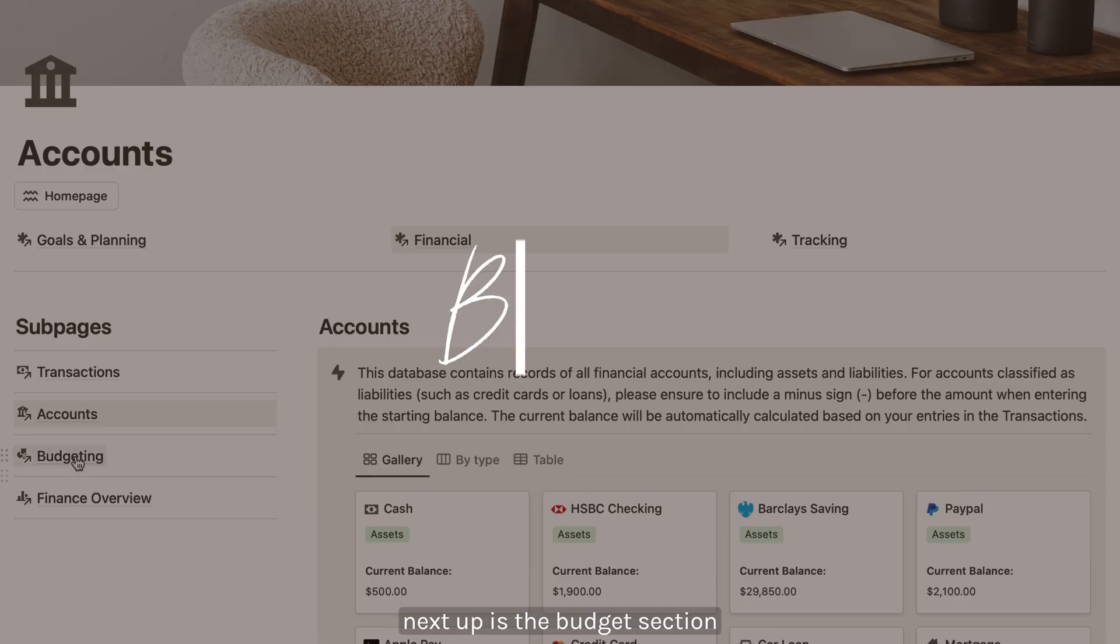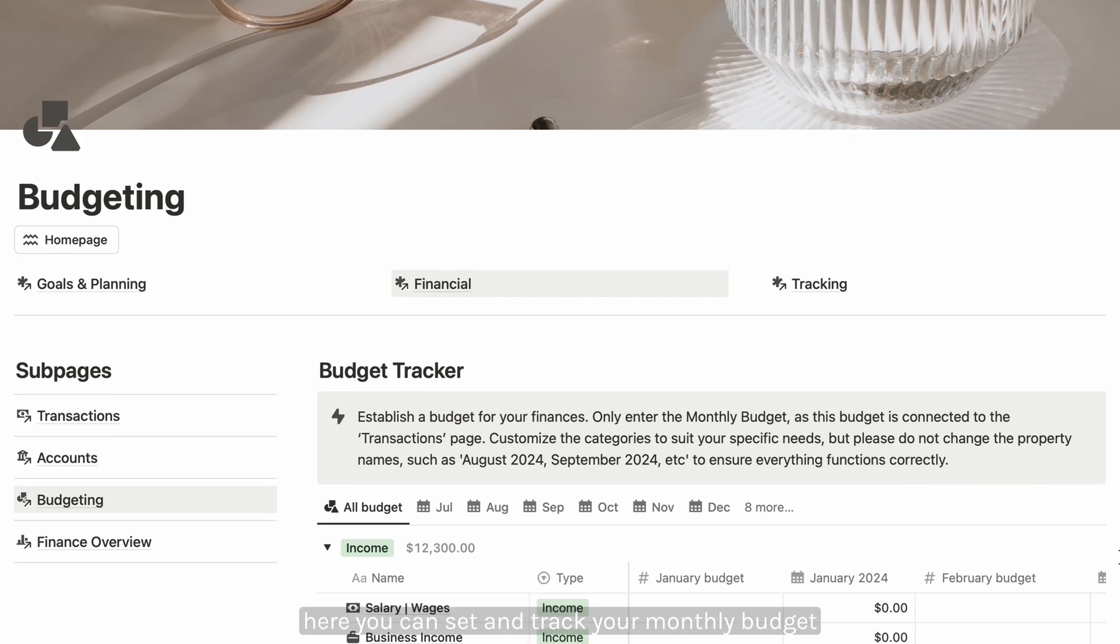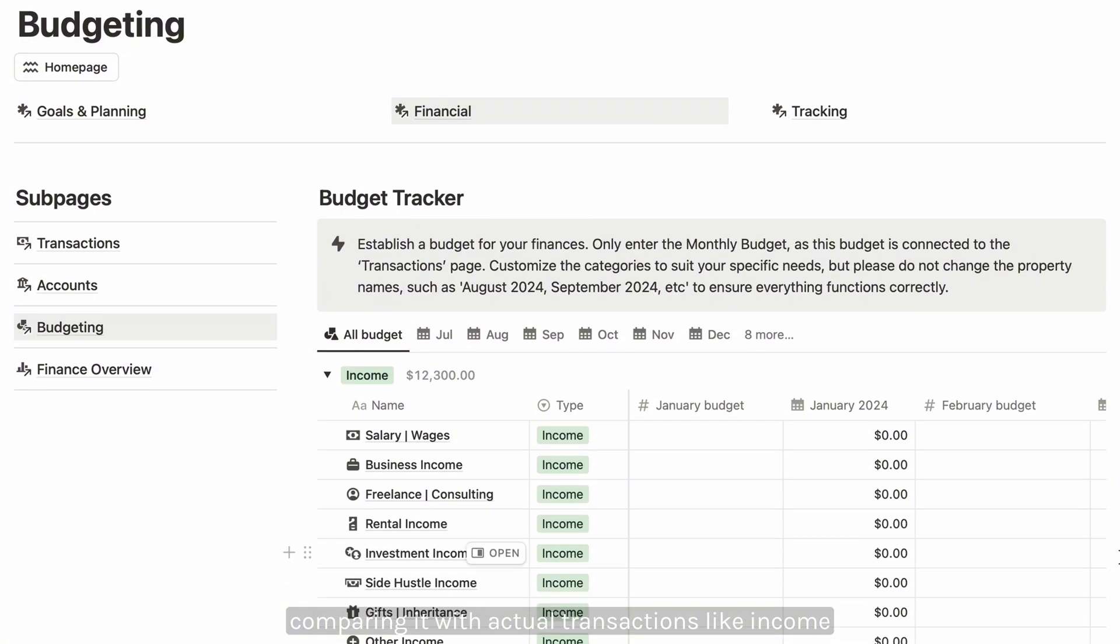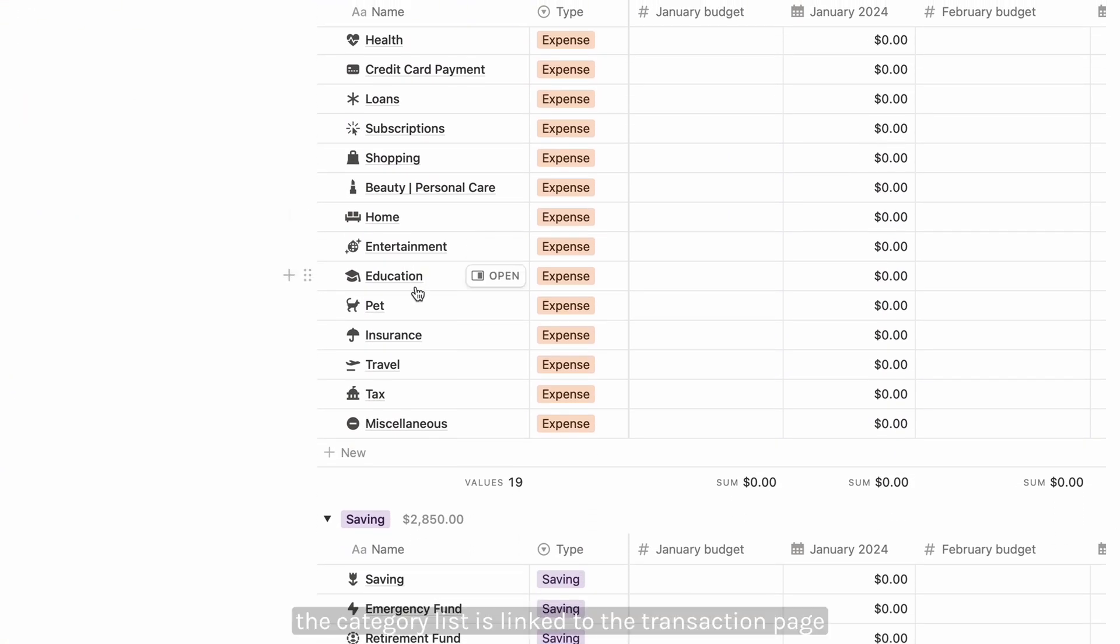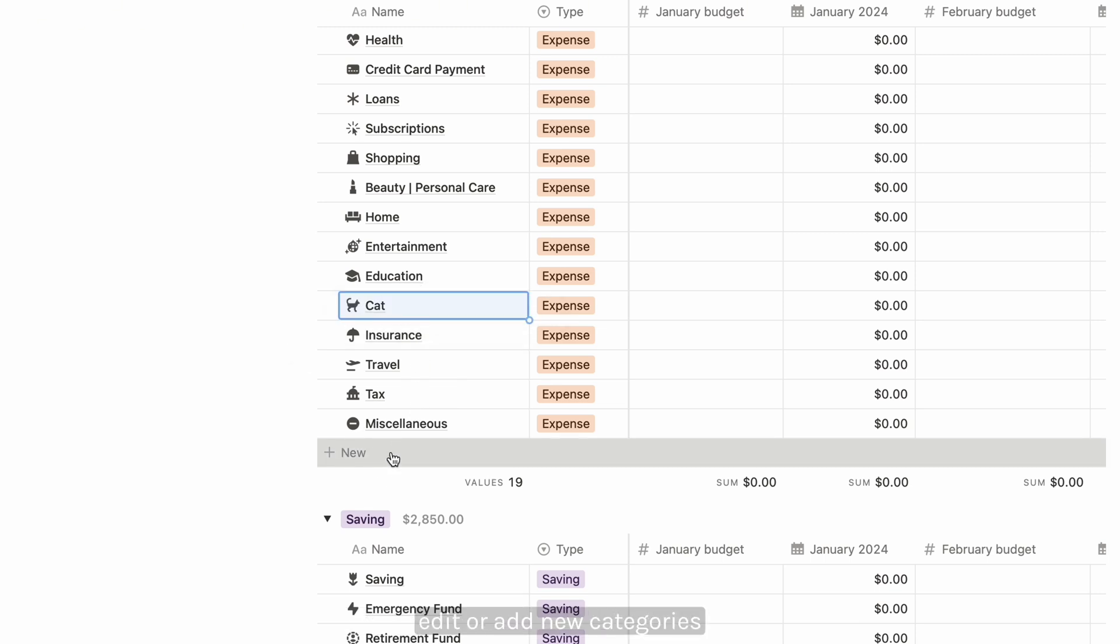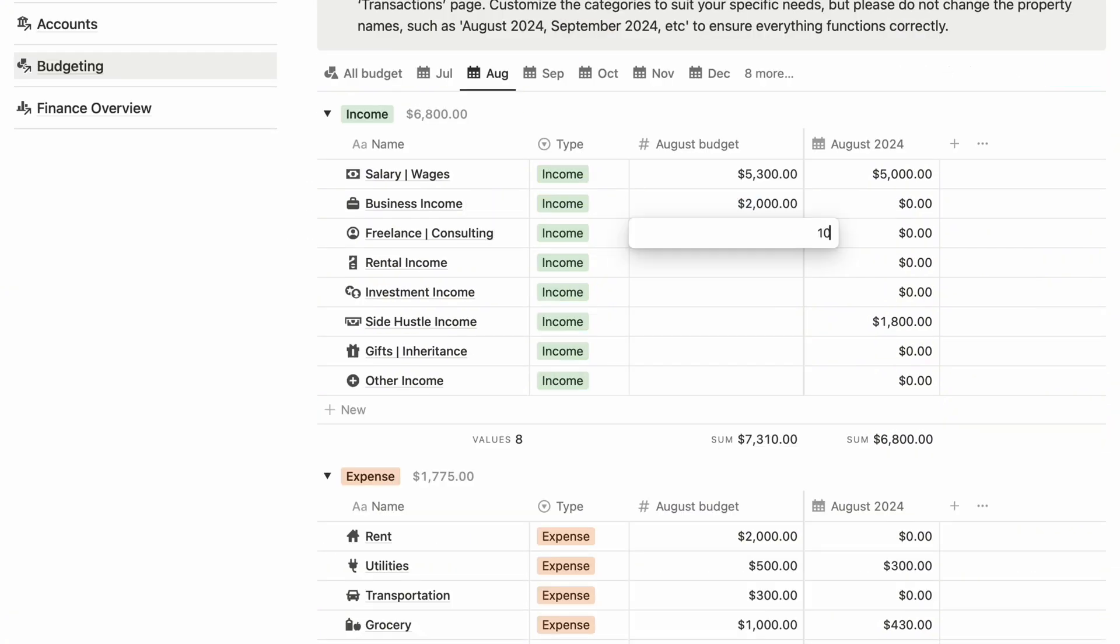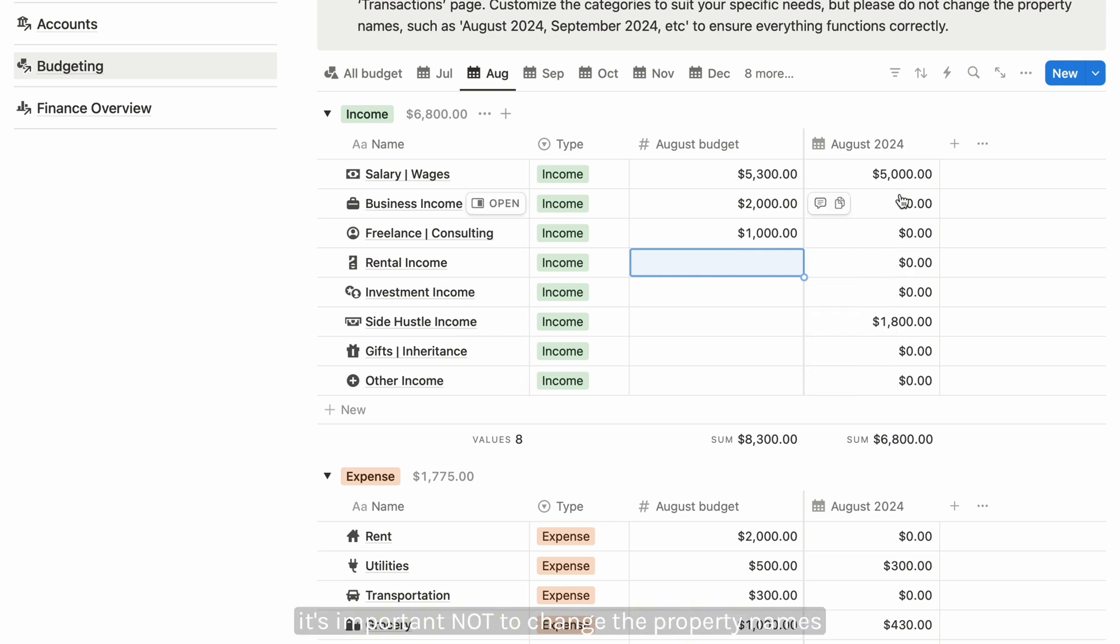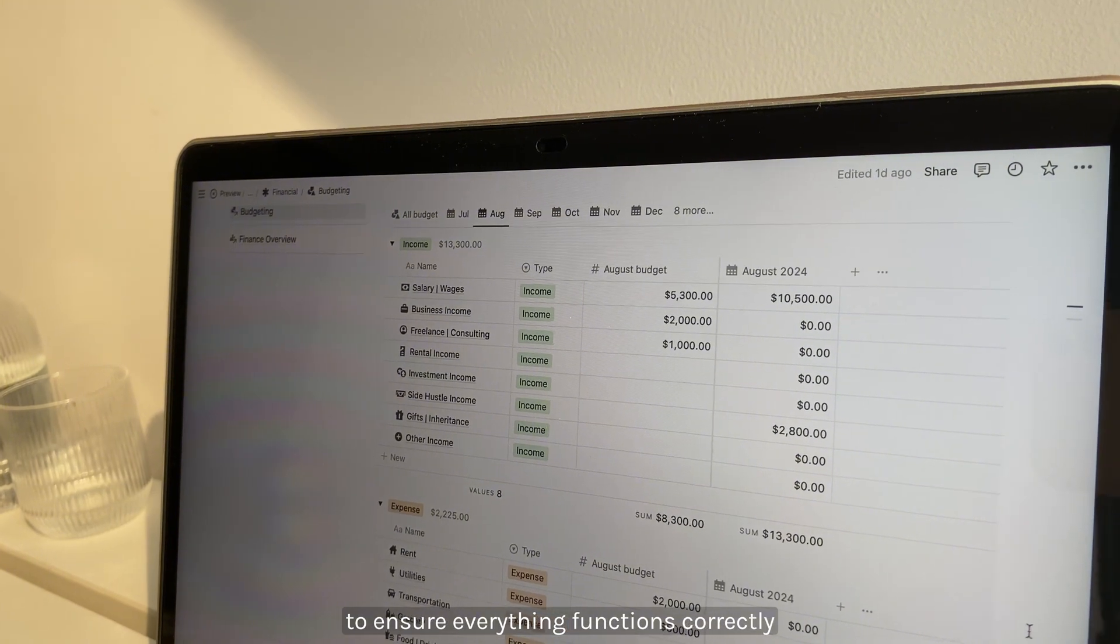Next up is the budget section. Here you can set and track your monthly budget, comparing it with actual transactions for income, expenses, and savings. The category list is linked to the transaction page, allowing you to customize it according to your needs. You can delete, edit, or add new categories. Enter only your monthly budget here - the actual spending will automatically update based on the transactions you log. It's important not to change the property names to ensure everything functions correctly.